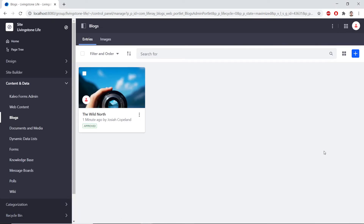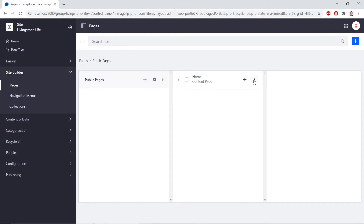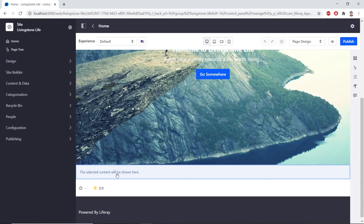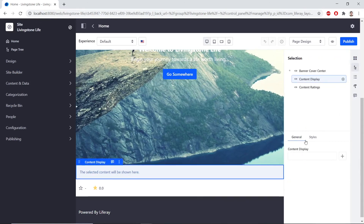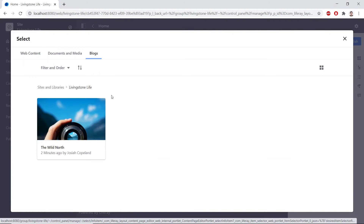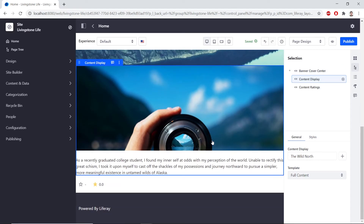So now, we'll configure the Content Display Fragment. We'll find the Site Administration panel, then Site Builder and click Pages. We'll find the Homepage and click the Options icon next to it. From here, we'll find Edit to edit this page. We'll scroll down to find our Content Display Fragment. And we see on the right side, under the General tab, a content display with a blank box. So we'll click the Add button to select the content. Then we'll go to our Blogs tab, which is what we have just made. We'll choose the Wild North. And so we can see our blog post on here now.